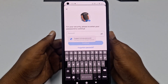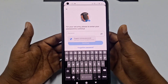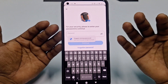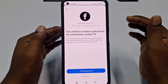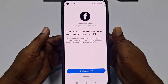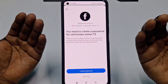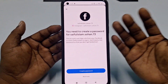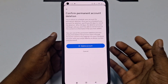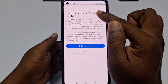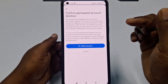It will ask for your Facebook password — enter it. After that, a prompt may appear asking you to create a new password for your Instagram account. Click Not Now. You will then see the Confirm Permanent Account Deletion screen.